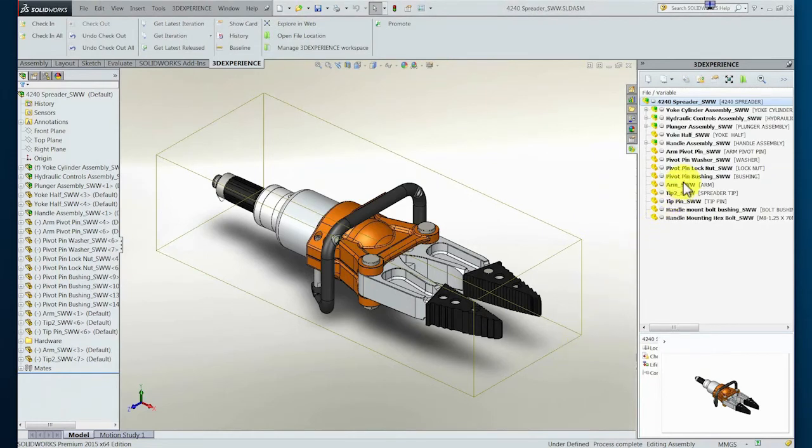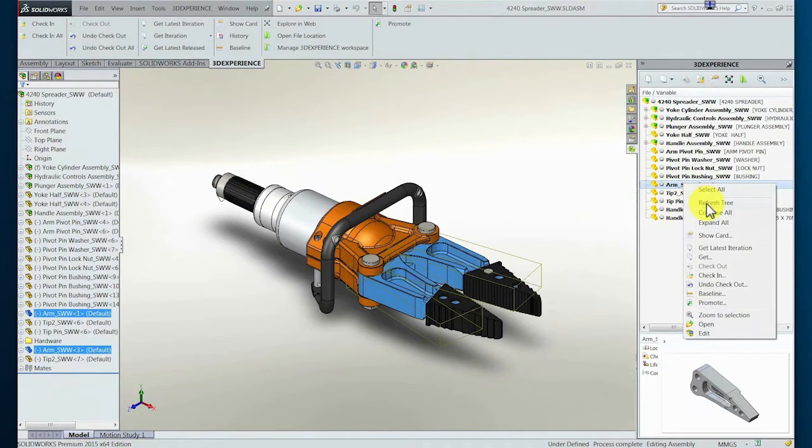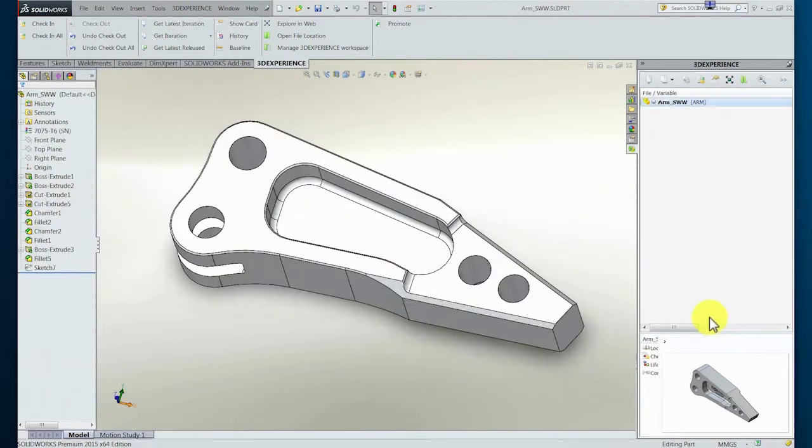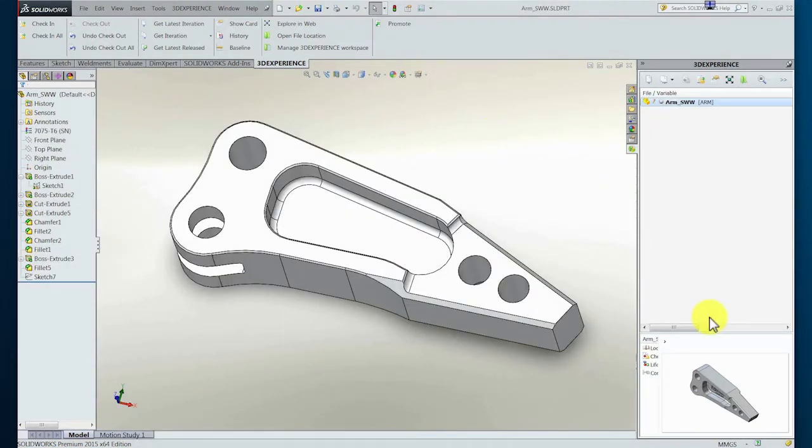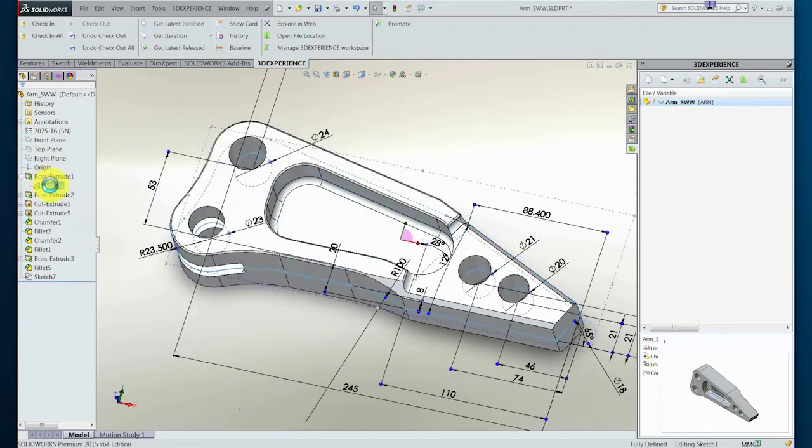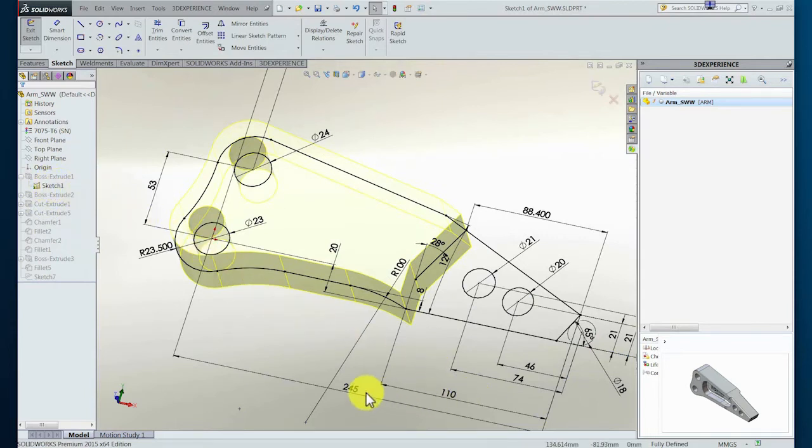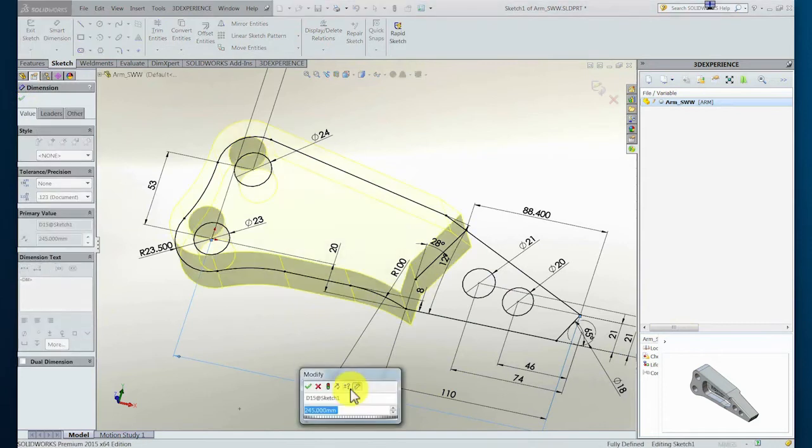The user can now select the arm and open it locally into the session directly from integration to make the necessary changes. In this scenario, they will make a quick change to the base sketch that drives the length of this component. Note that the integration to the system allows the user to quickly move between the management and editing of the design during the session.